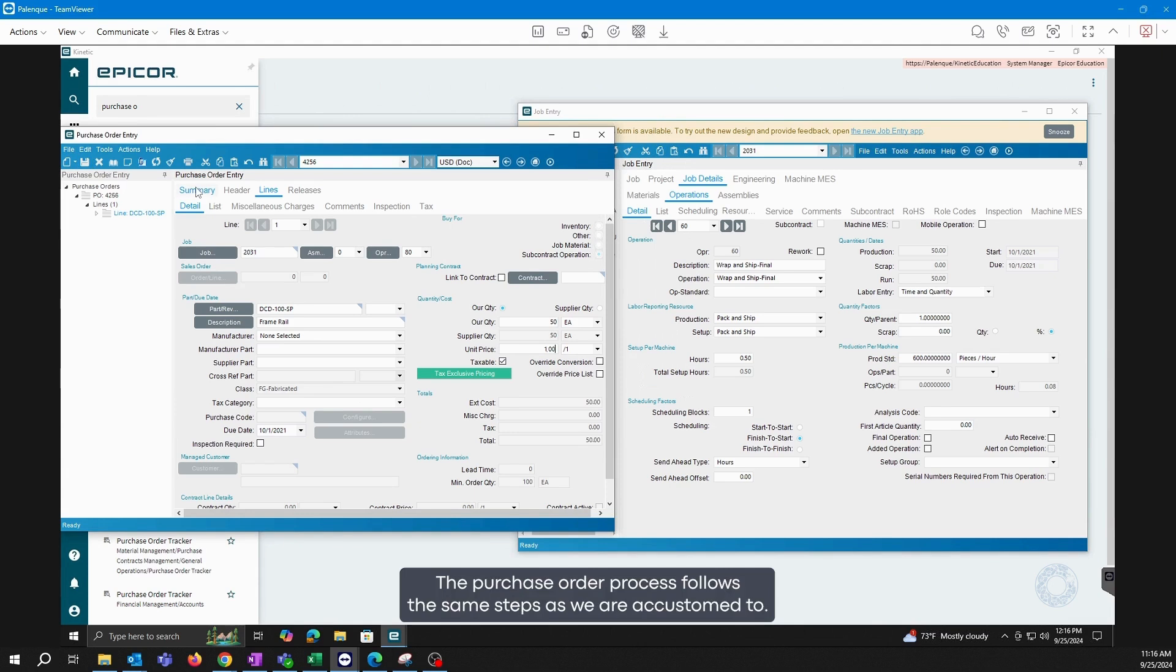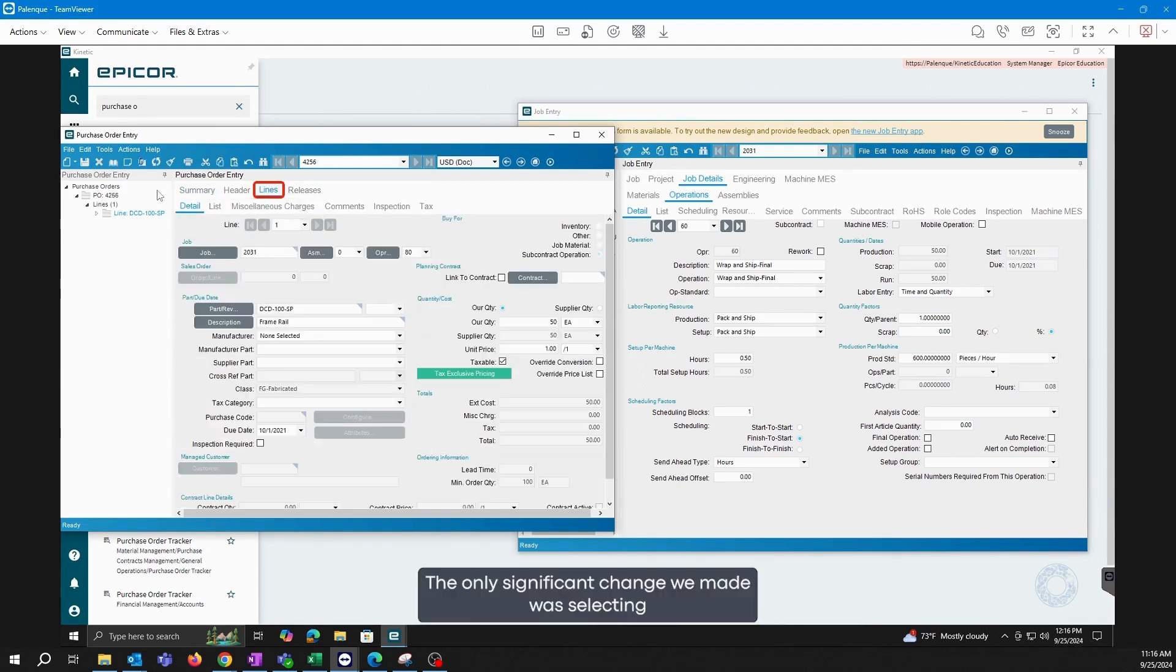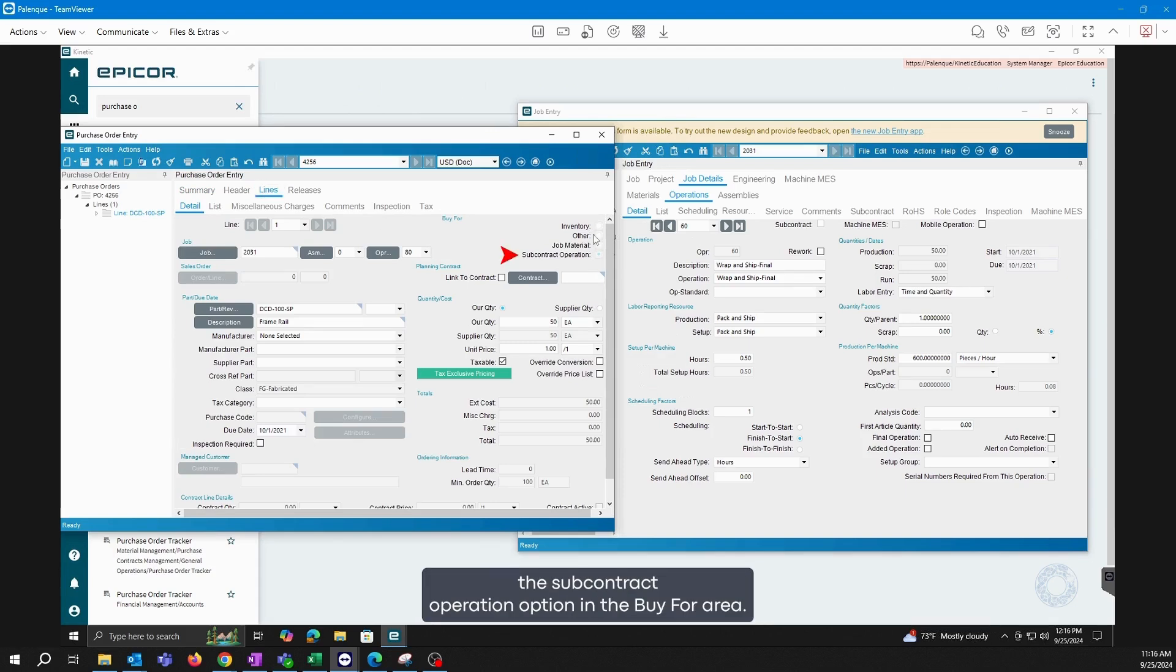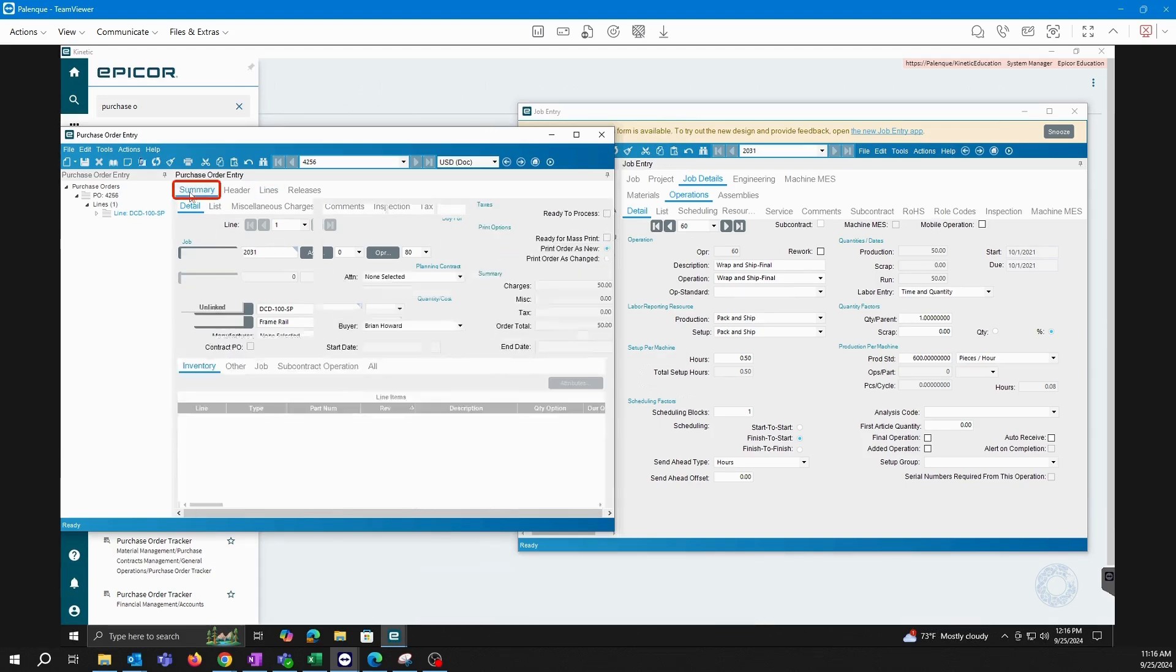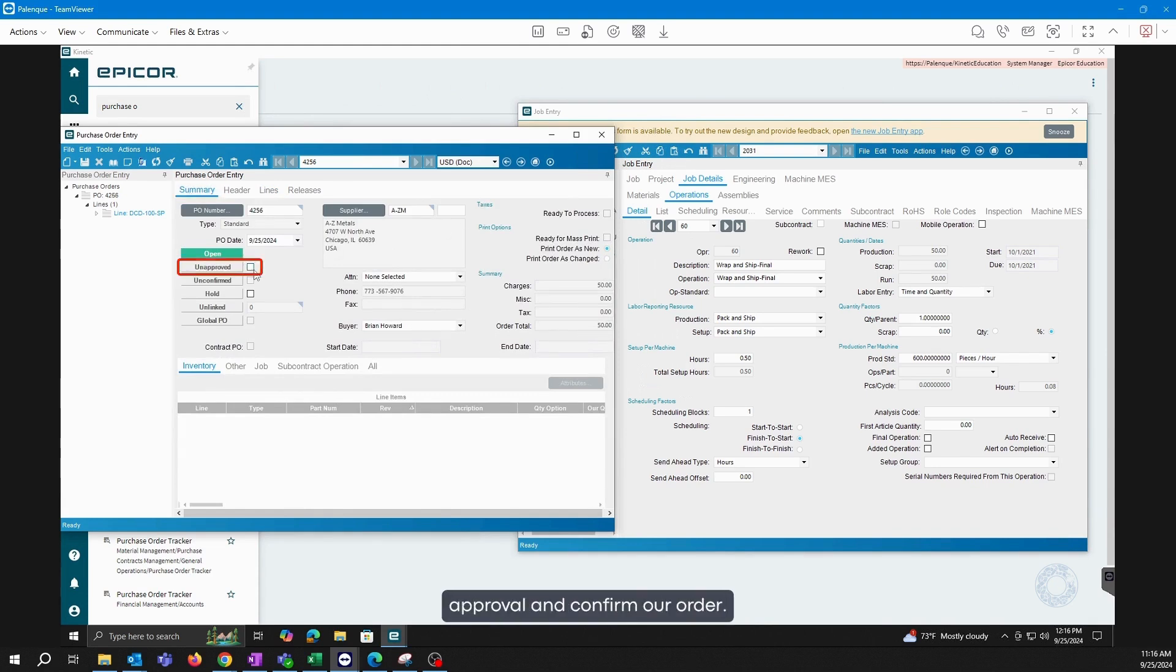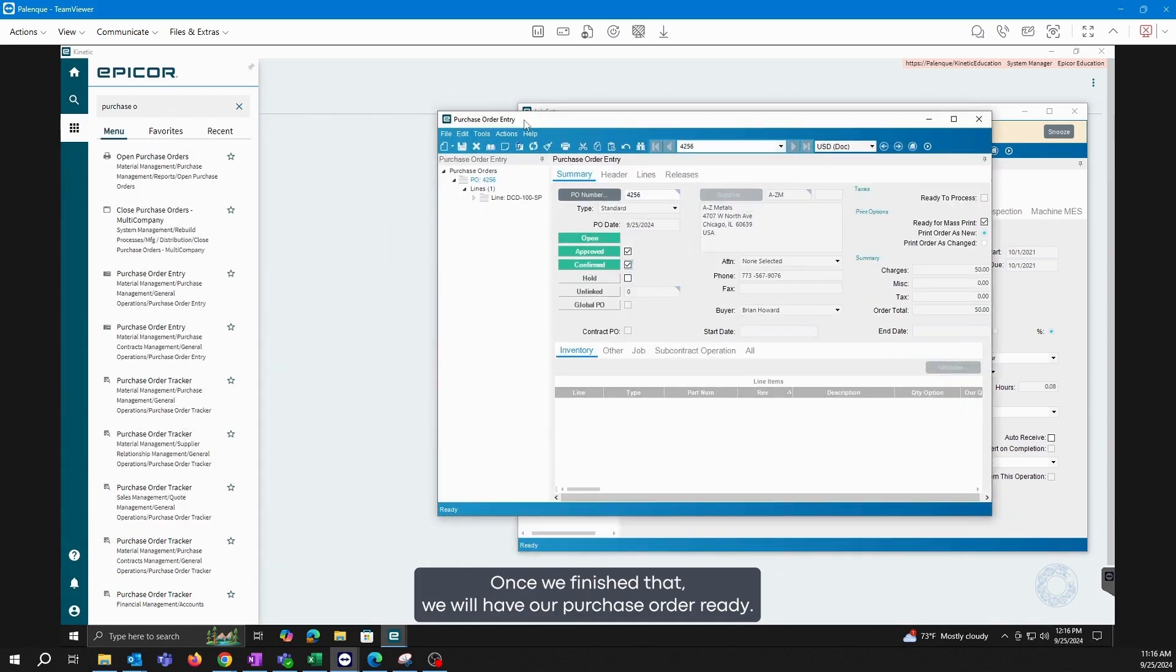The purchase order process follows the same steps as we are accustomed to. The only significant change we made was selecting the subcontract operation option in the buy for area. We can now proceed with the approval and confirm our order. Once we finish that, we will have our purchase order ready.